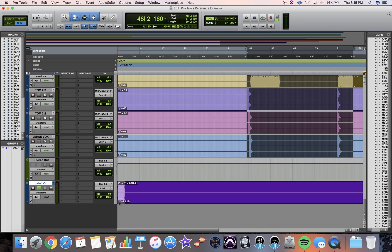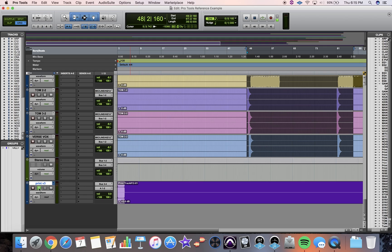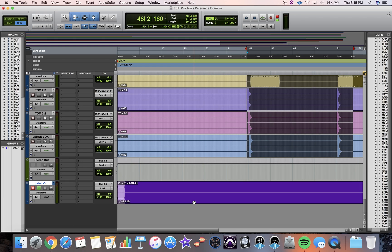So that right there is how you set up a reference track. This is also how to set up a print track. If you wanted to do a print track, you just have the input monitoring button on again, hit the record enable button, and then record from start to finish, and it'll record your mix.